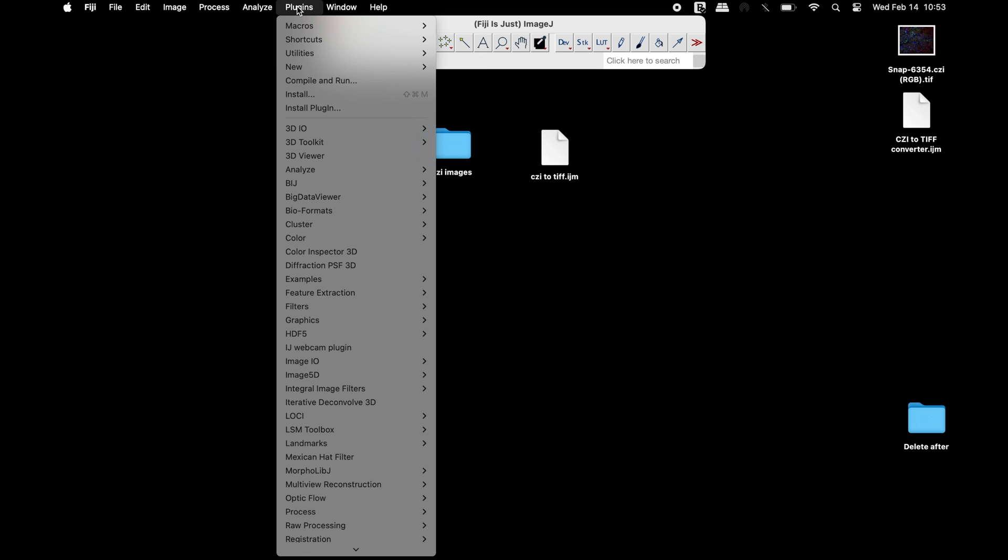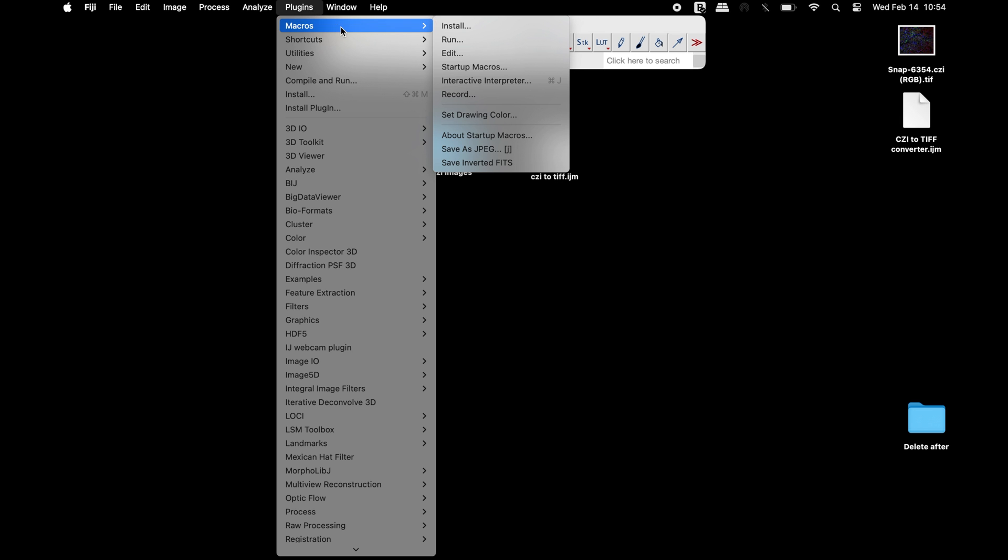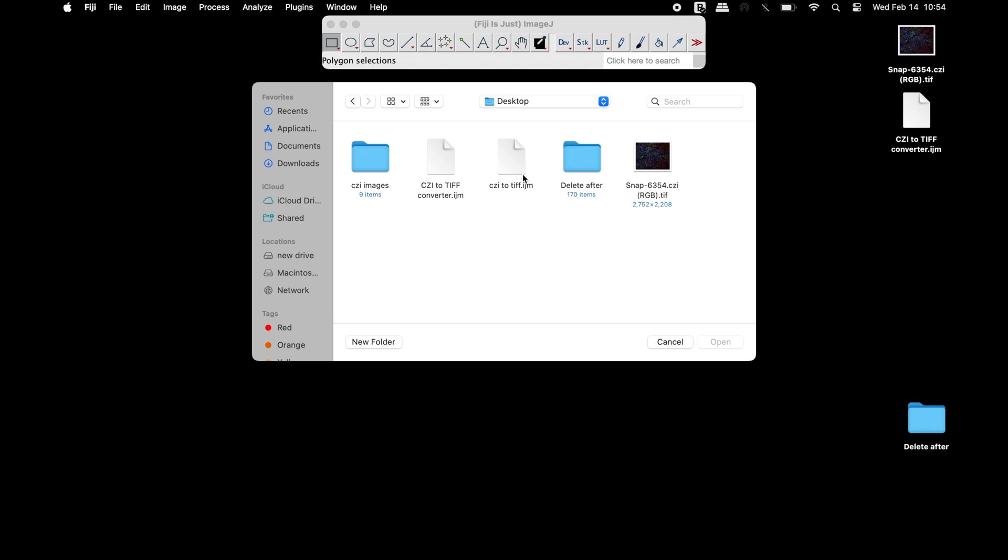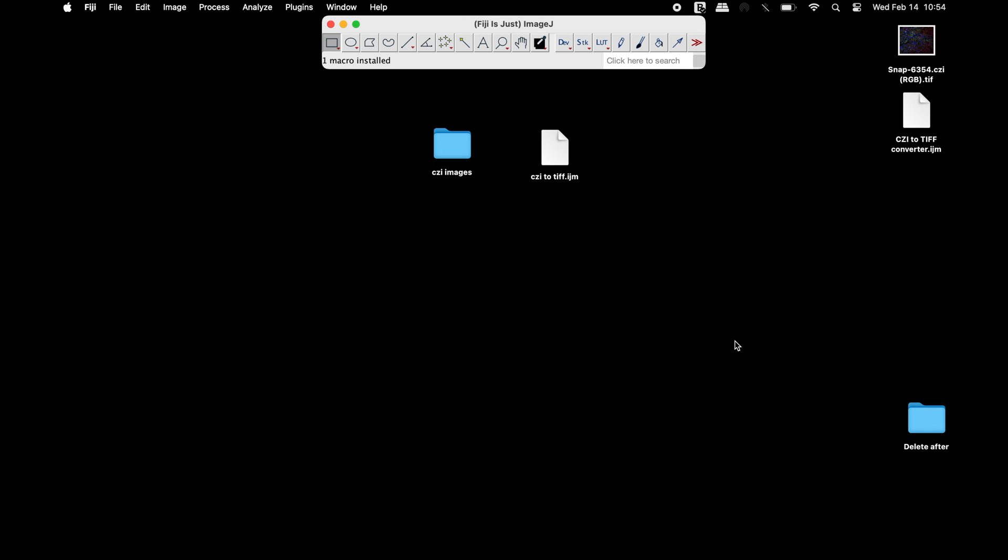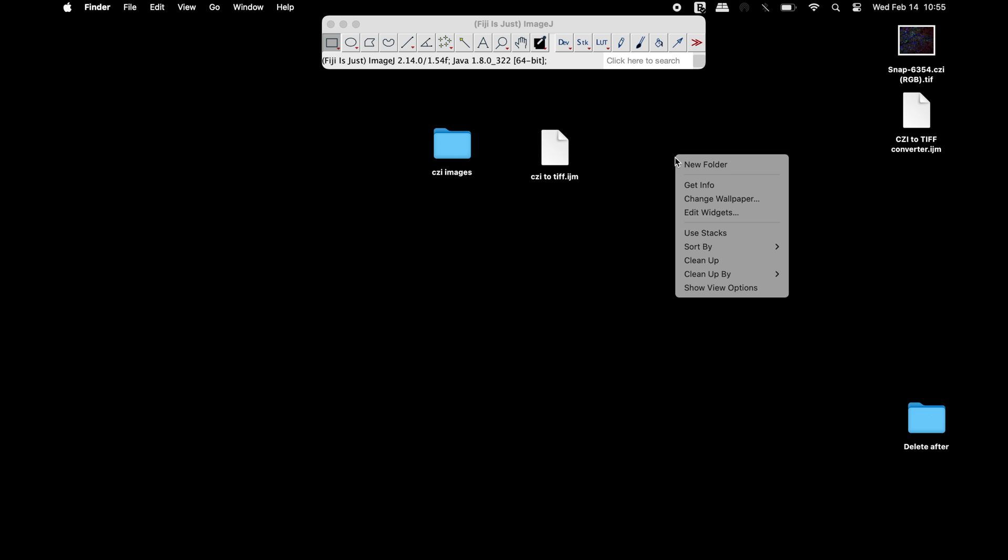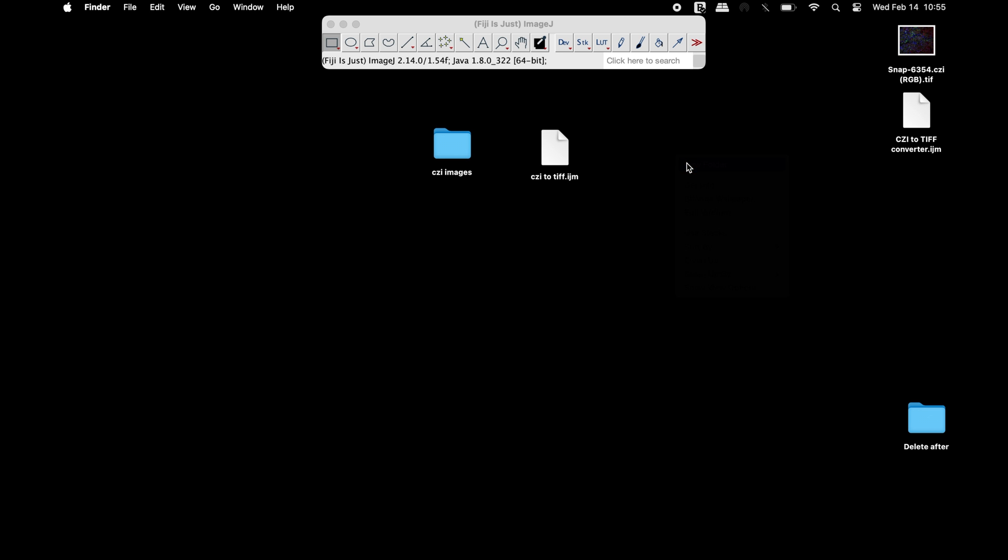To install the macro, click on Plugins, Macro, and Install. Select the macro and click Open to finish installation. To save the output TIFF image to be generated by the macro, create a destination folder.